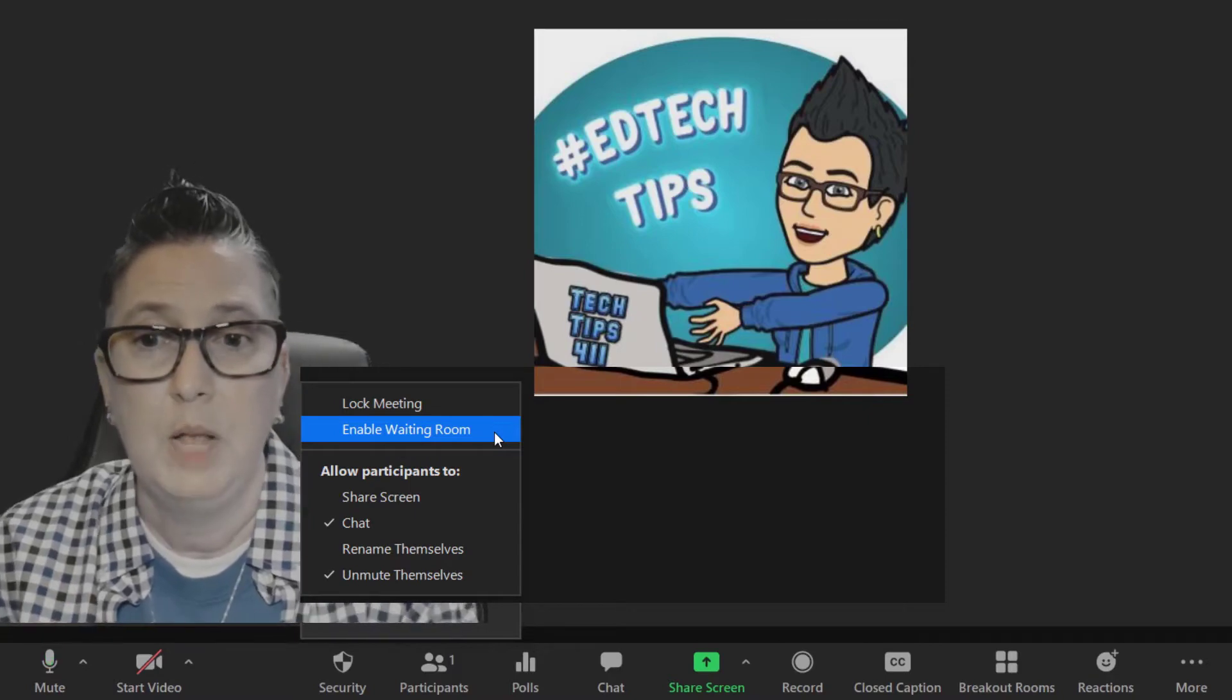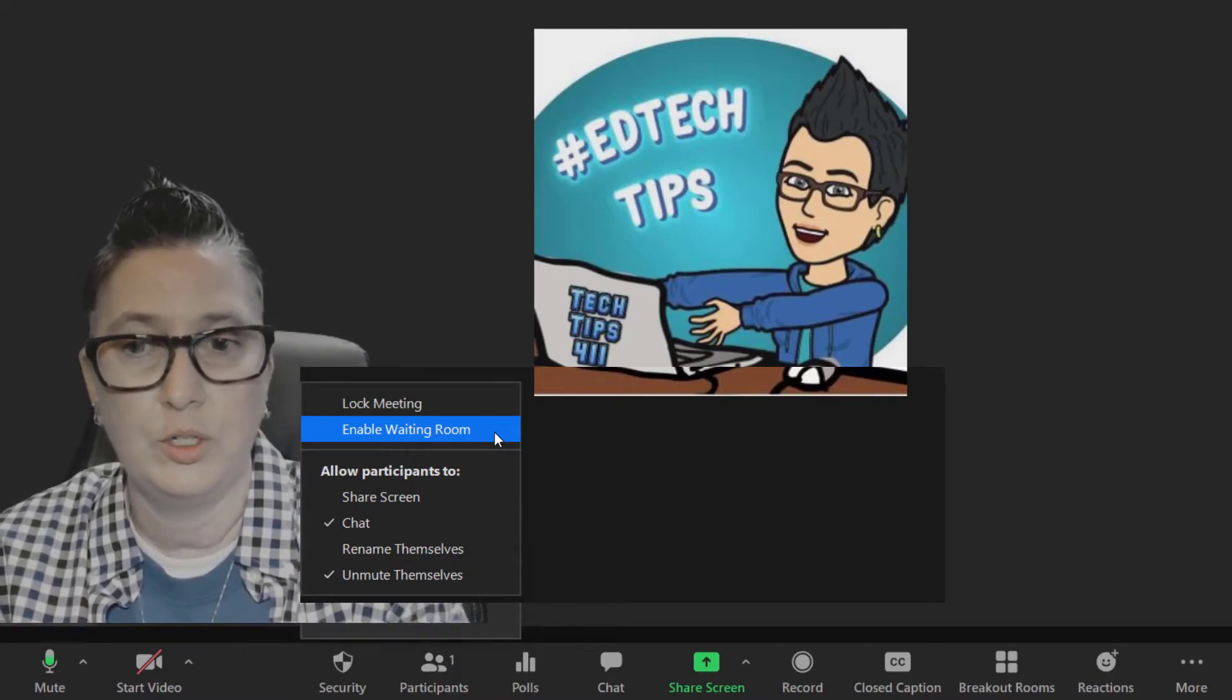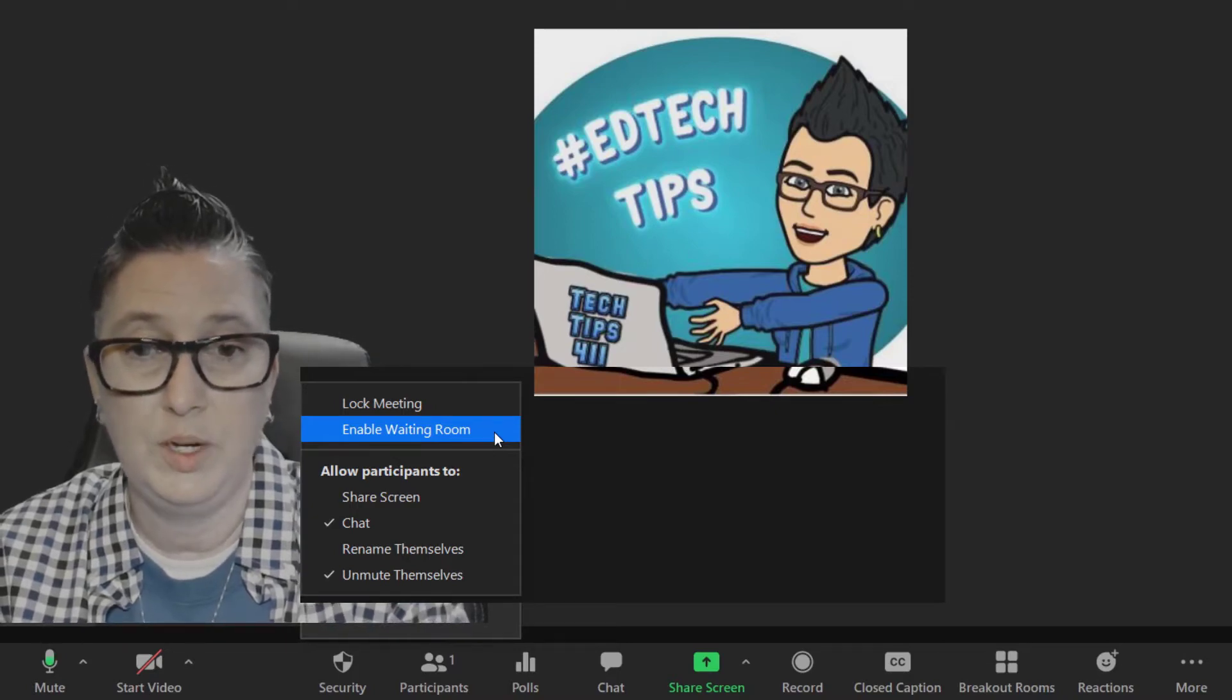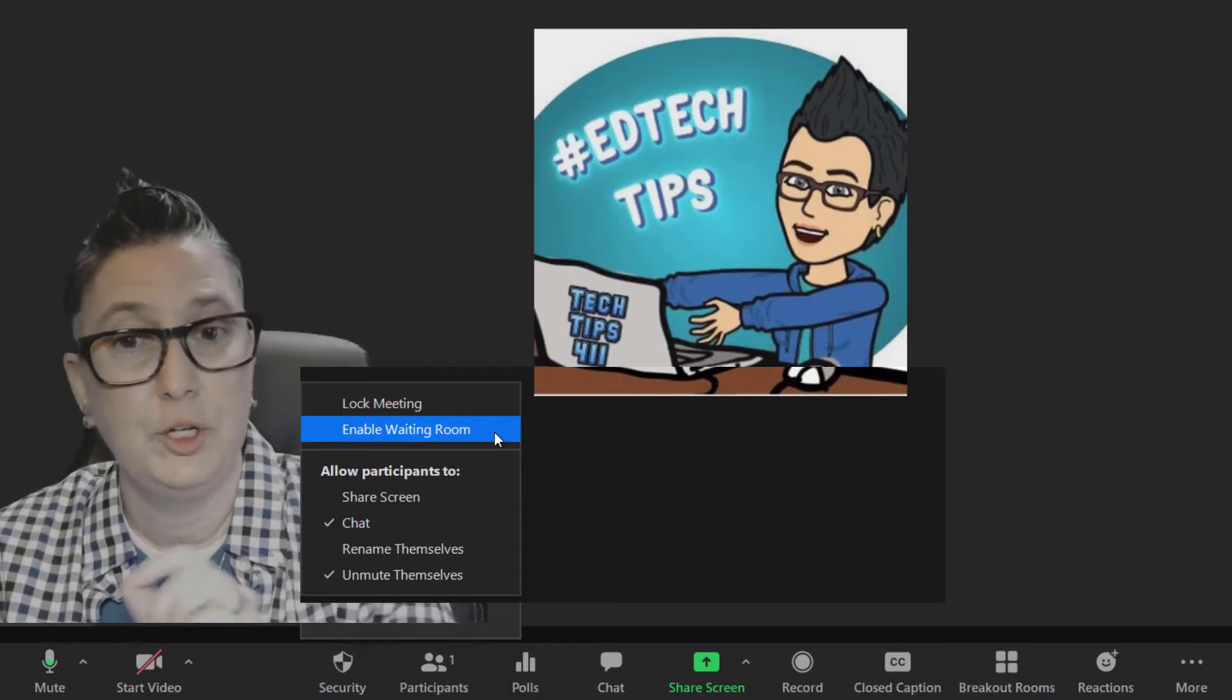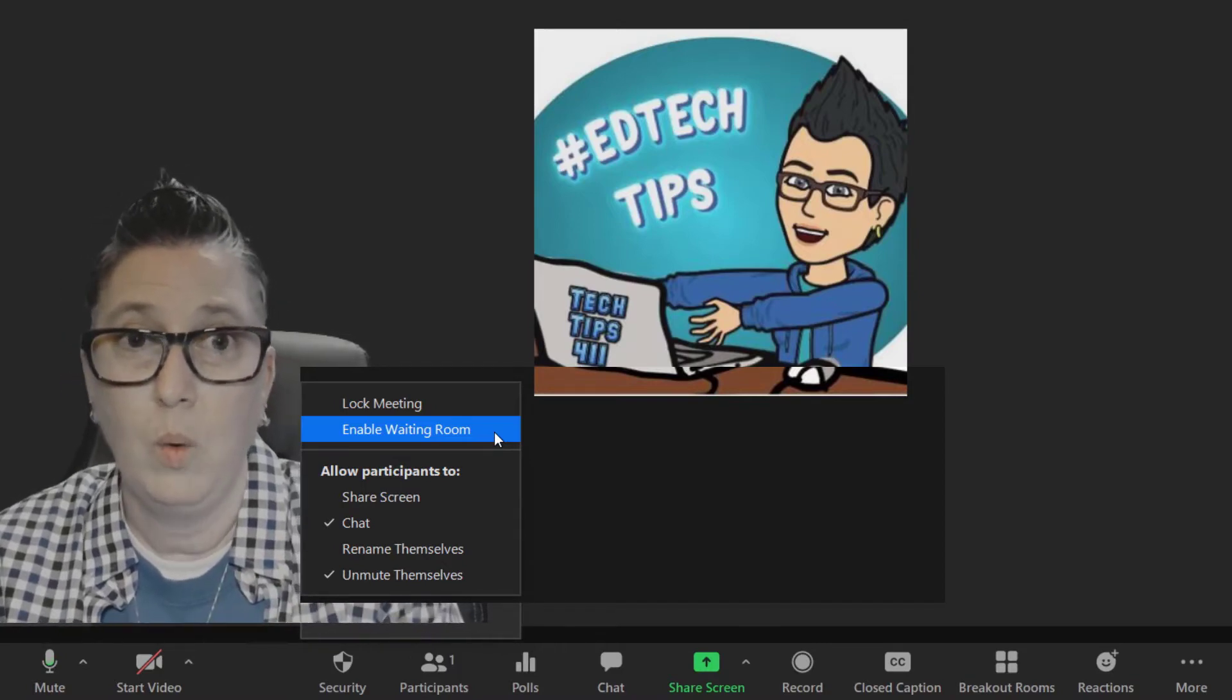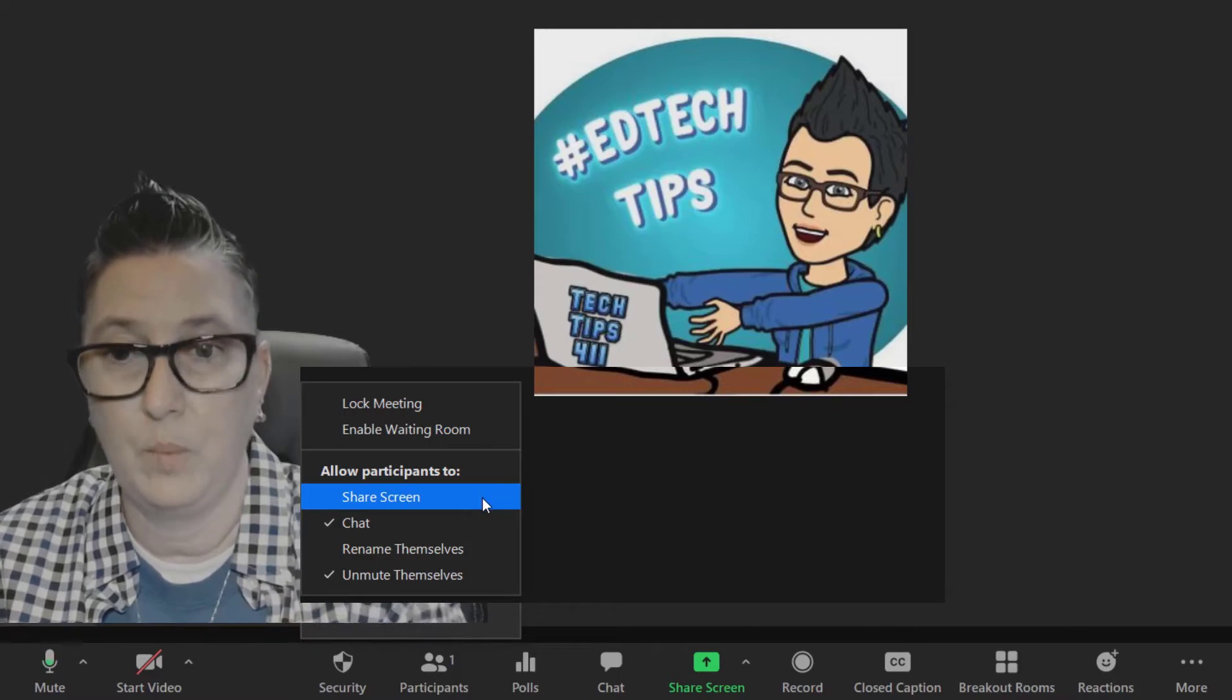For example, I don't have a waiting room on because I provide training and I want teachers to be able to join. But you might have enabled a waiting room and want to turn it off or on at any point. Once most of your students have joined, if you want to put a waiting room on, that's an opportunity to move a disruptive student into the waiting room if need be, or for students that come late to class.